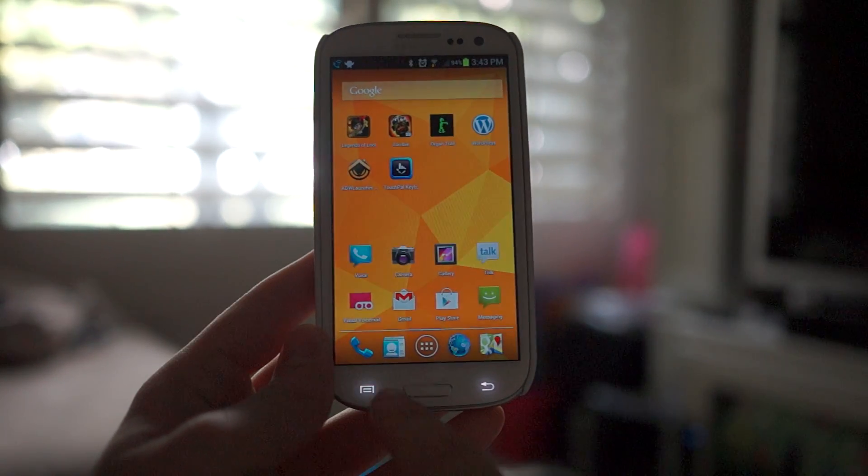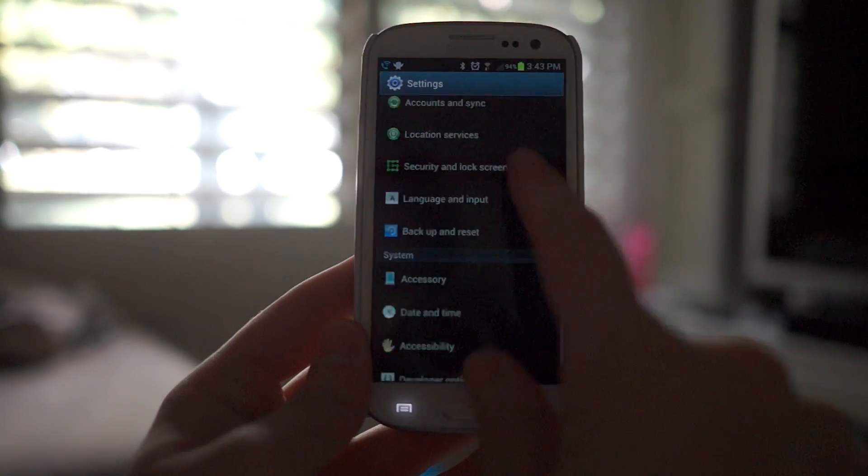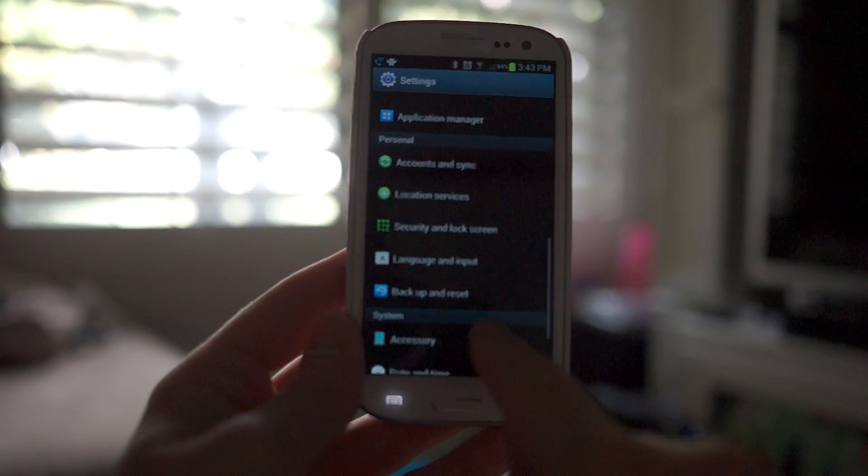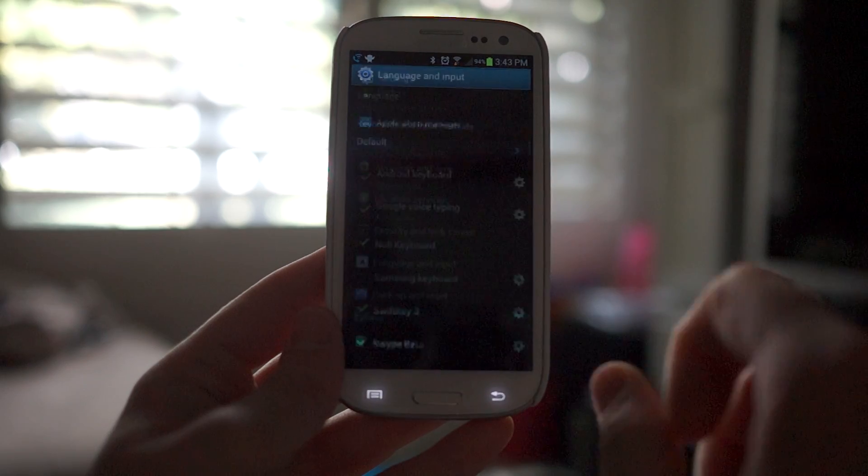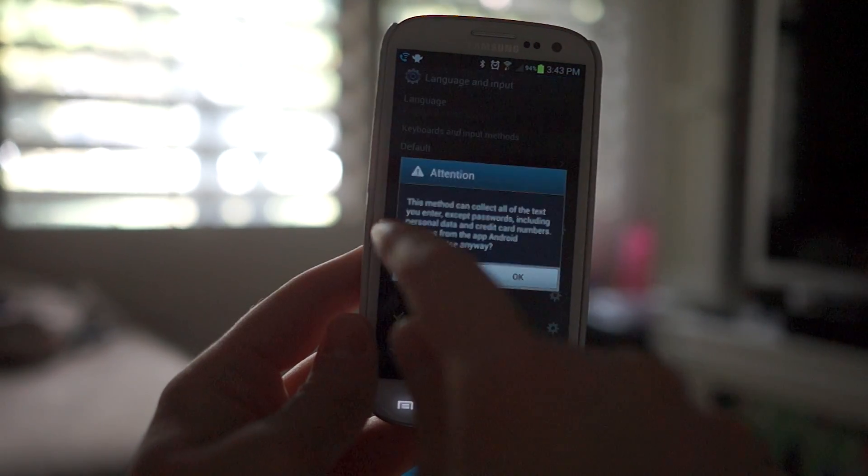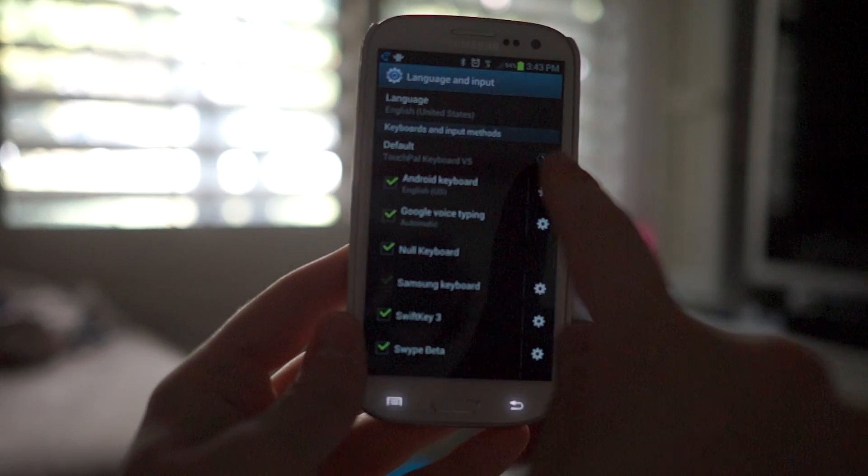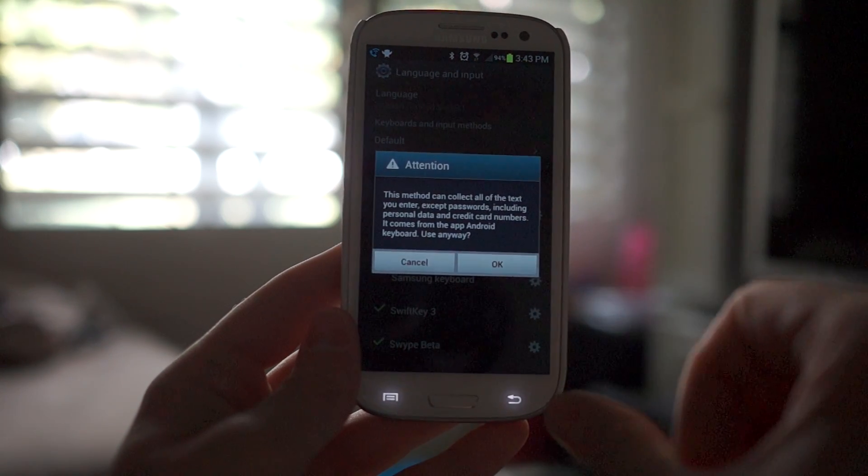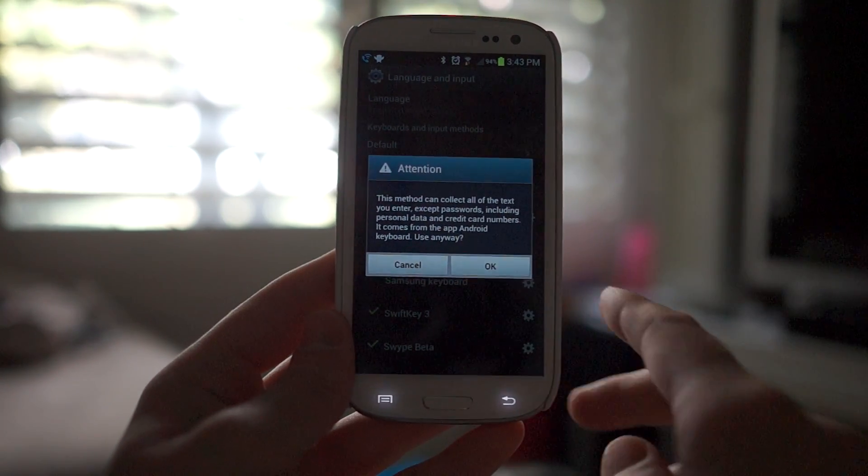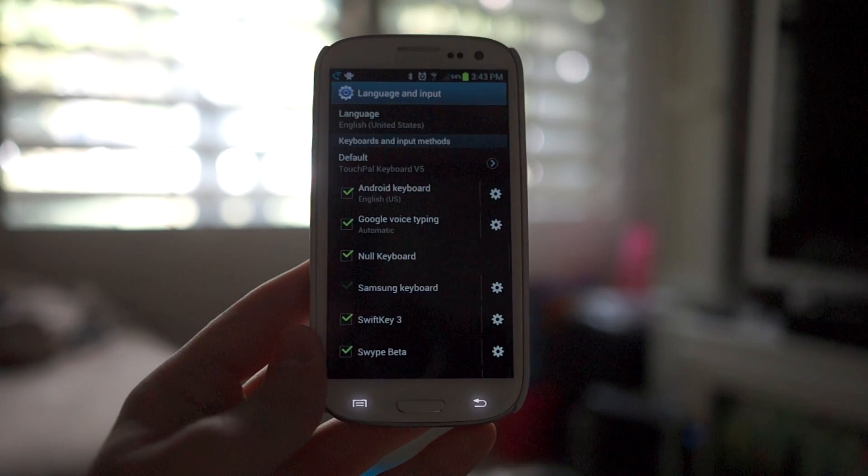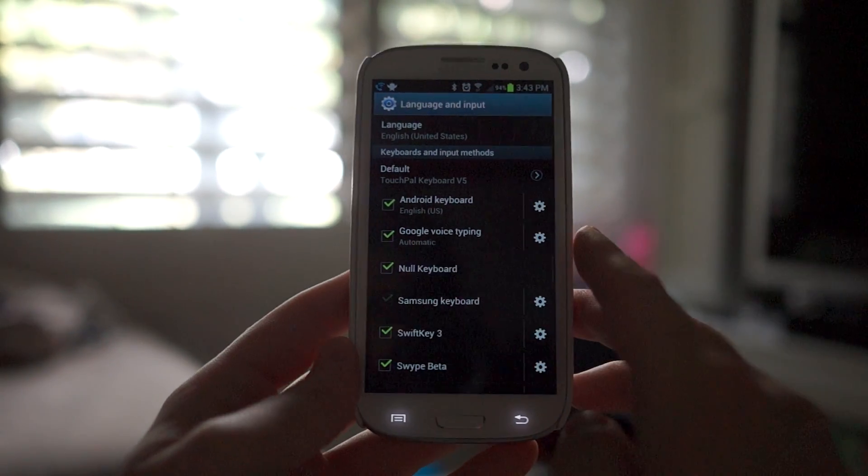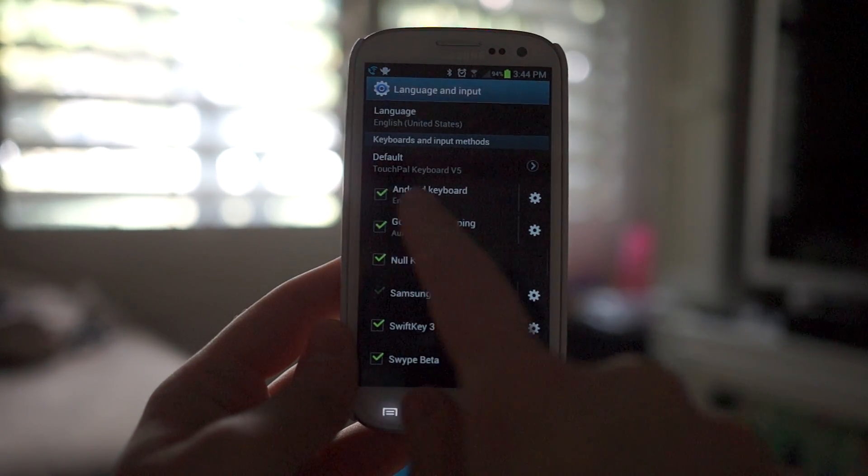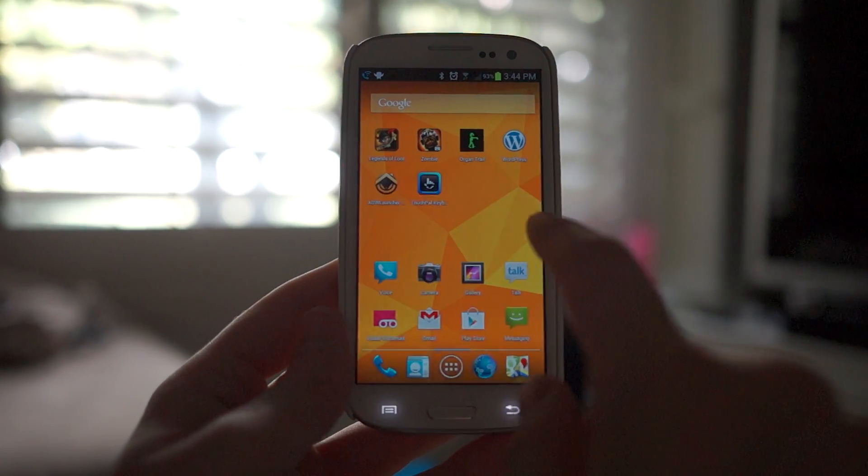From there you're going to jump into your settings. This is pretty much standard on every device: Language and Input. You want to make sure this is checked, Android Keyboard. Of course, Google or Android likes to warn you that this could steal your credit card numbers and all kinds of malicious stuff, but this is pretty clean.